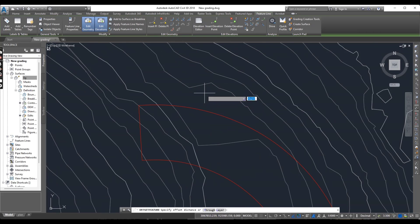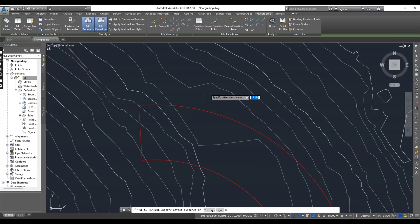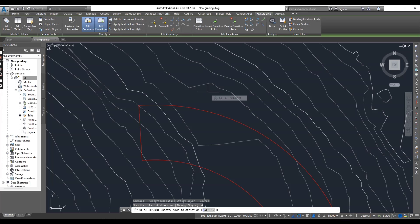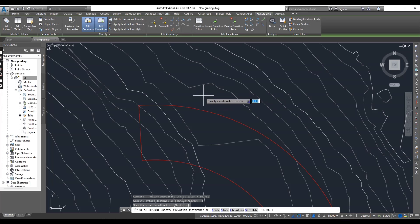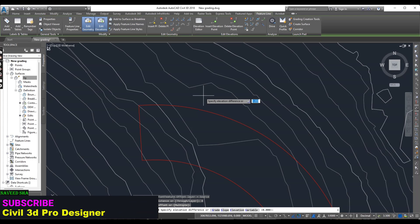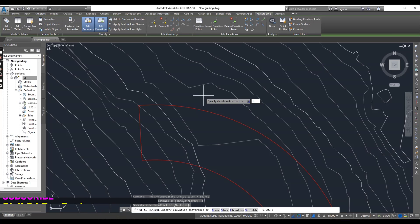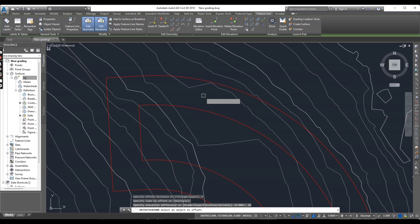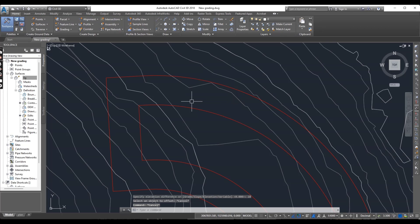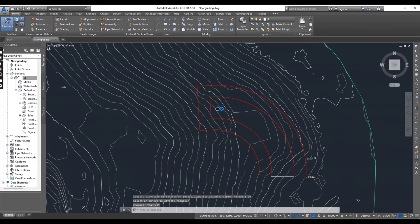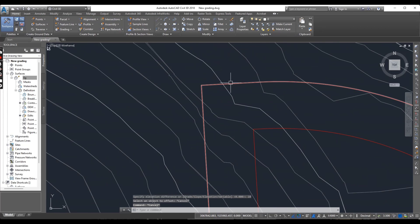First bench. I want to put the height of bench. First it is asking for offset distance. Offset will be 4 for distance. And then it is asking for side. It will be outside. And now it is asking for elevation. And in elevation I will put 10. I am putting 10 in plus.